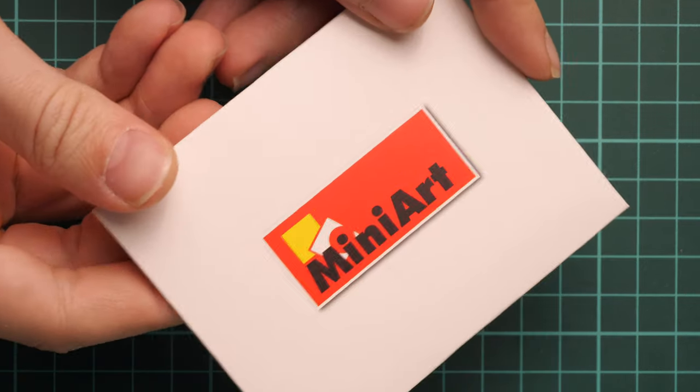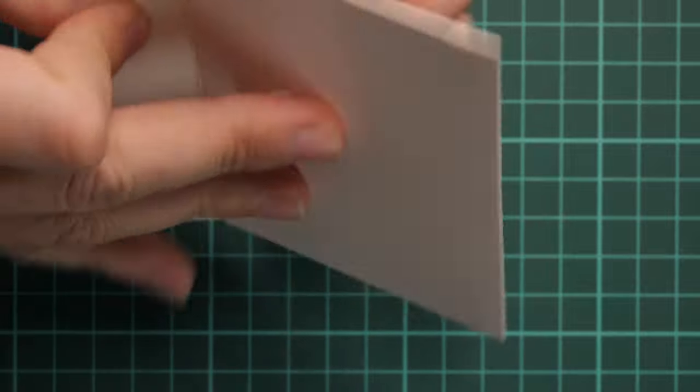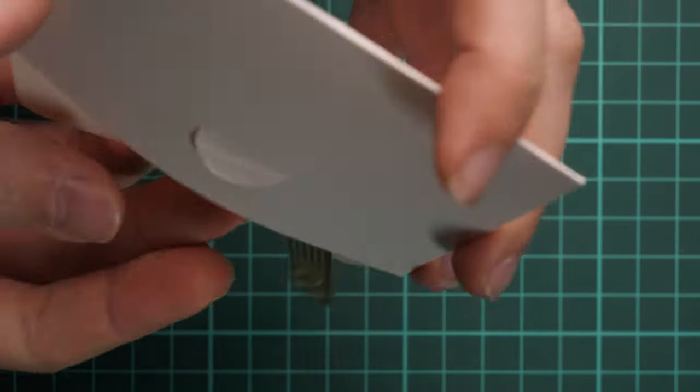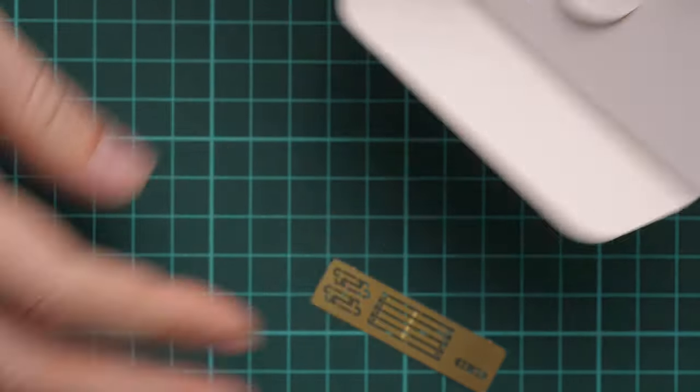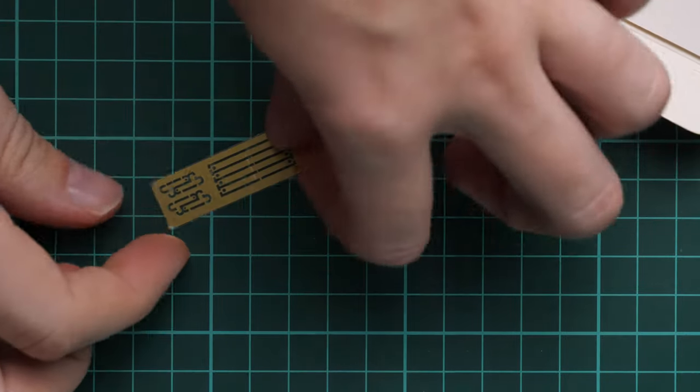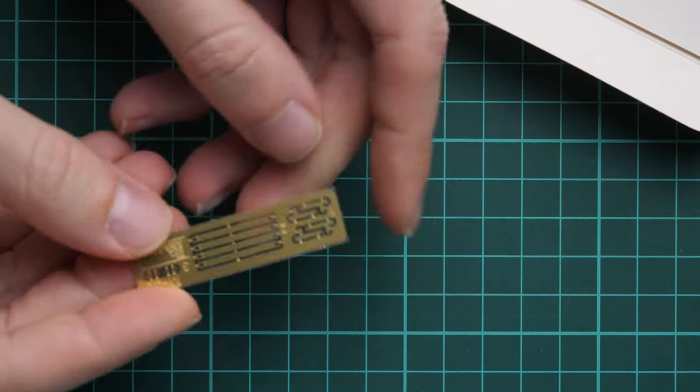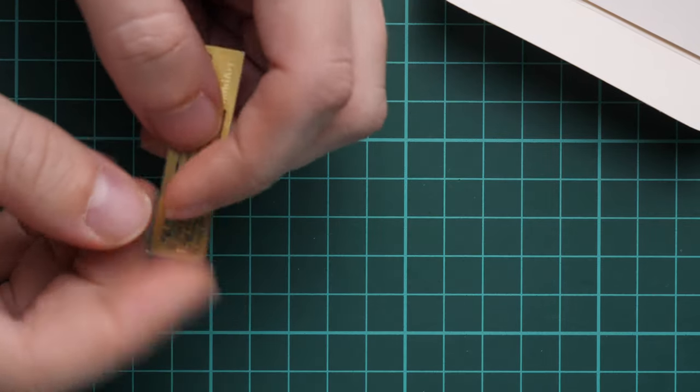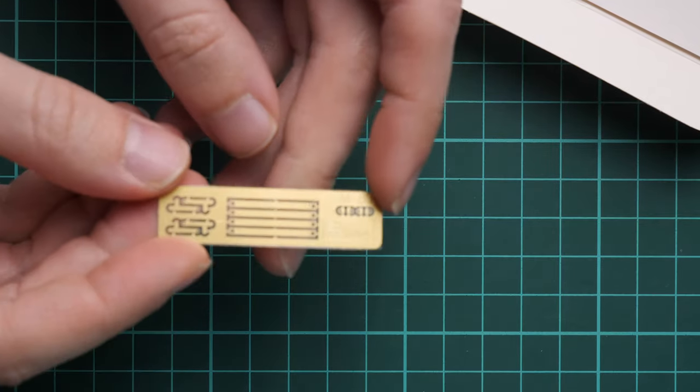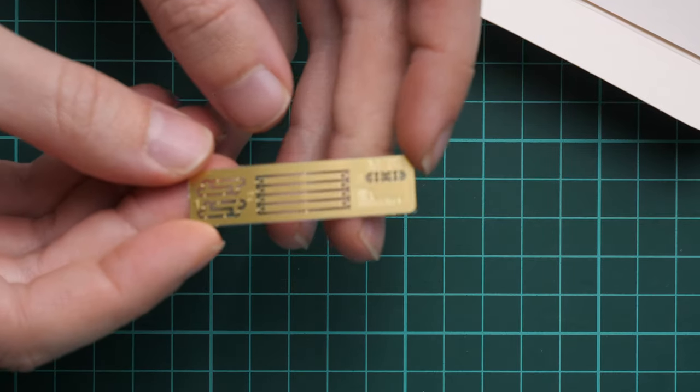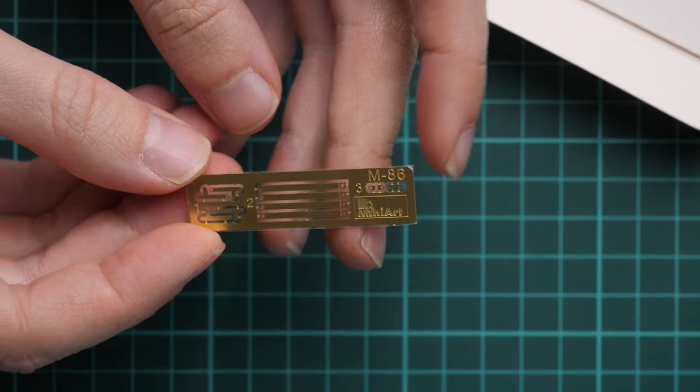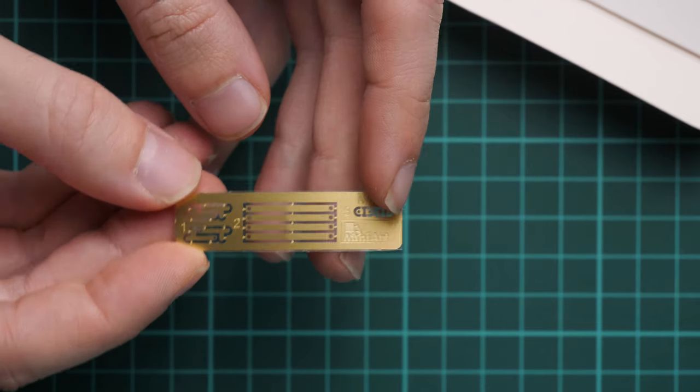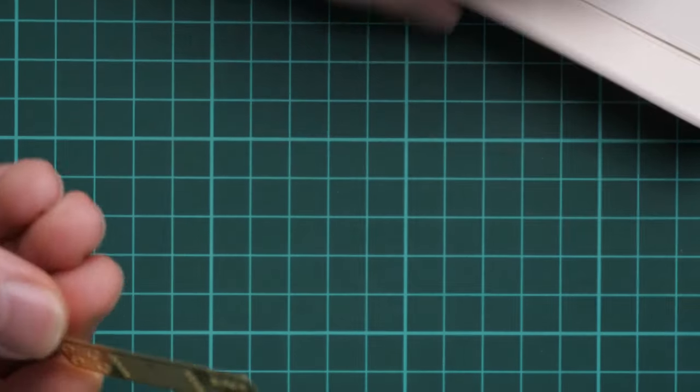Next, we have small envelopes with MiniArt logos. As usual, we have a PE fret back here. This one is quite small. It is unpainted PE fret. Here we have several parts and as I said, it's not that big. So be careful while assembling those parts on the plastic kit.